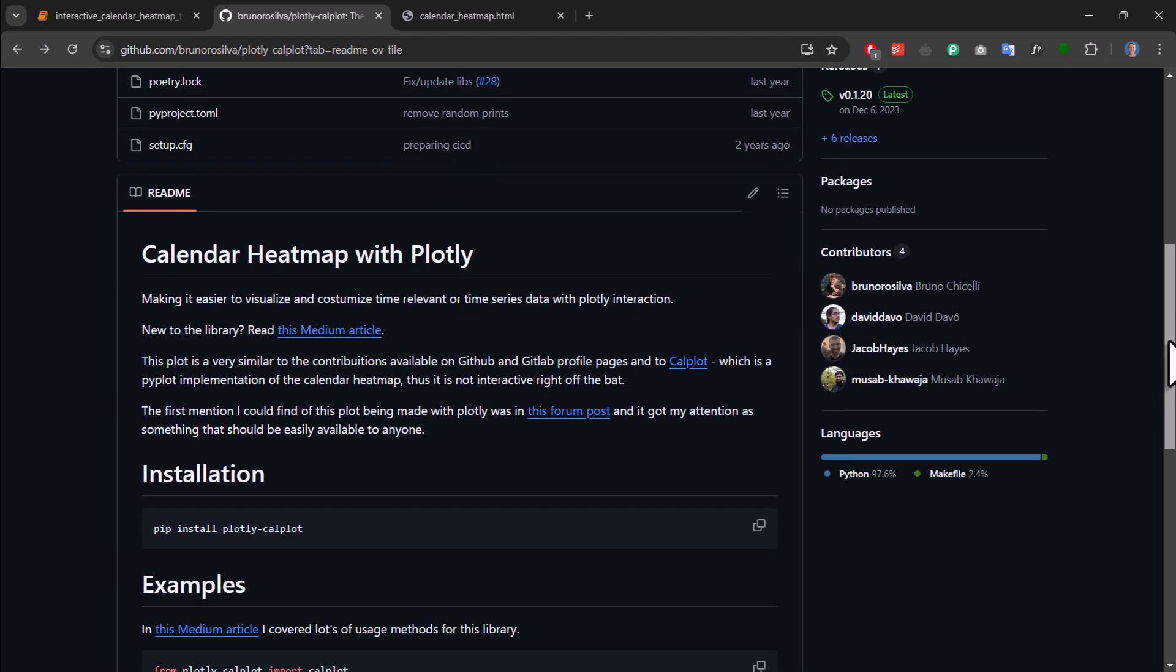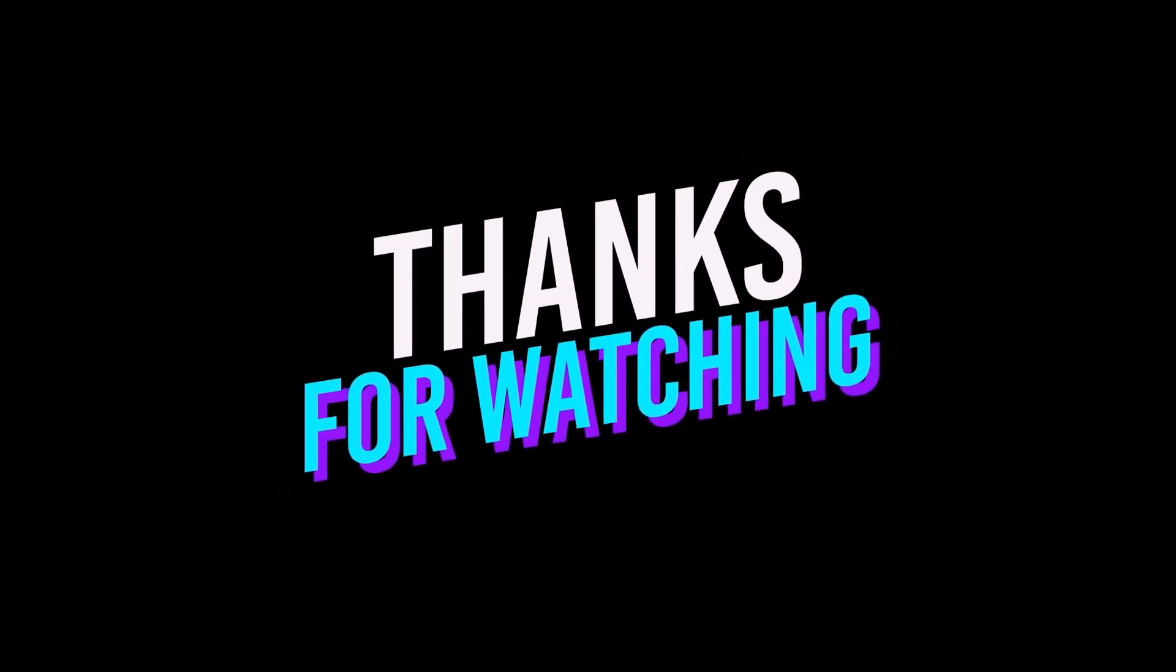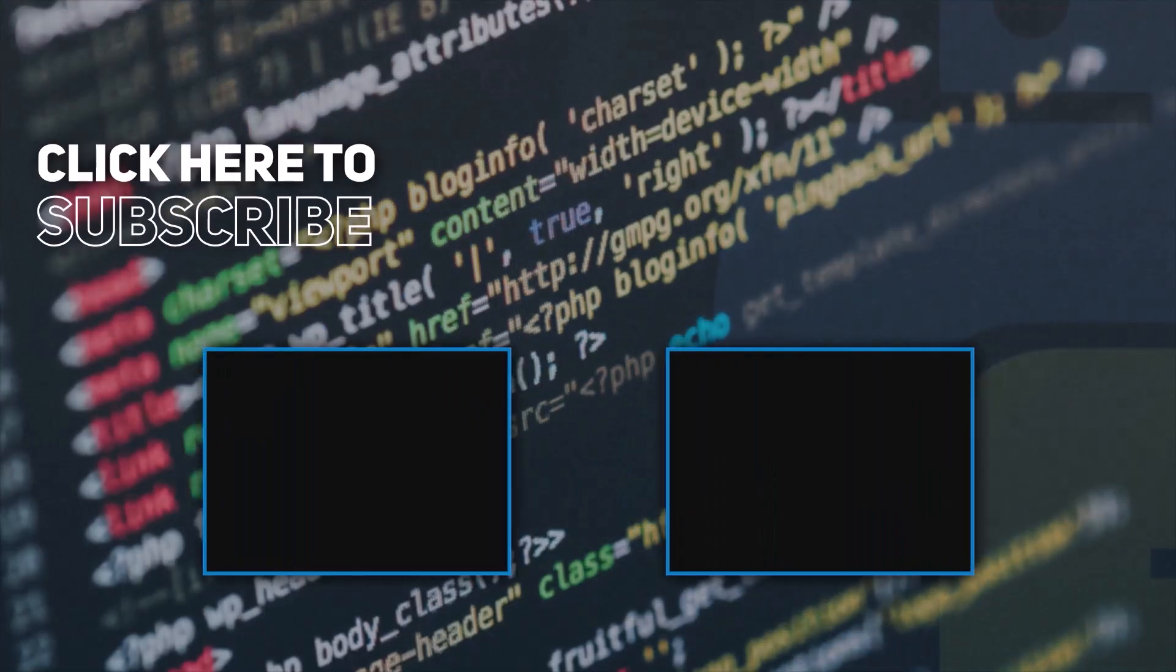And you guessed it already, I'll also leave the link to the repo in the description box below. Alright, so I hope you found this short video helpful. As always, thanks for watching and I'll see you in the next one.